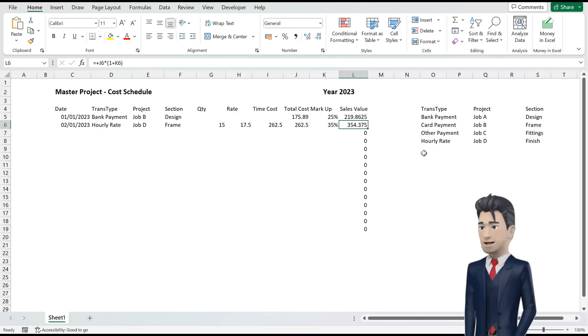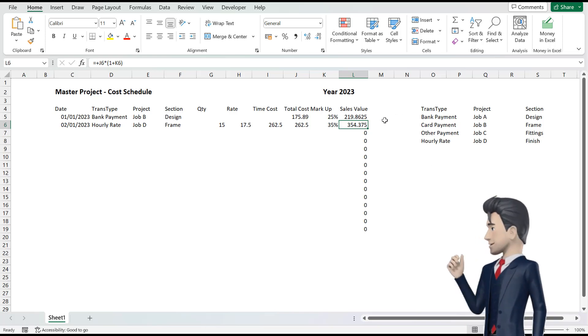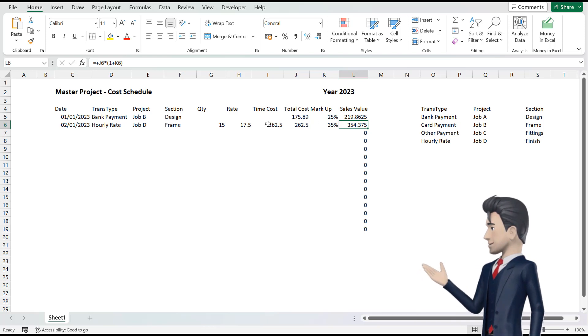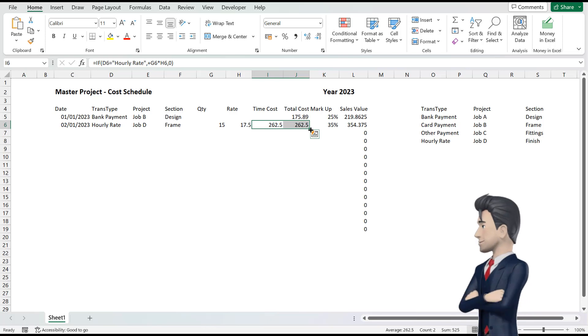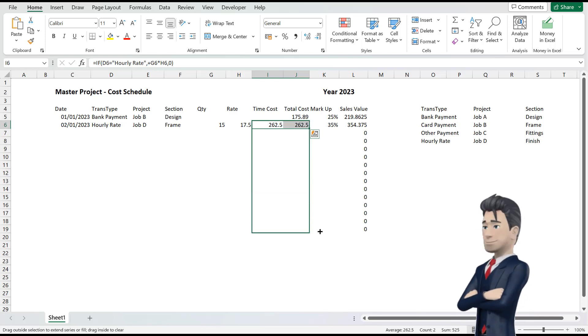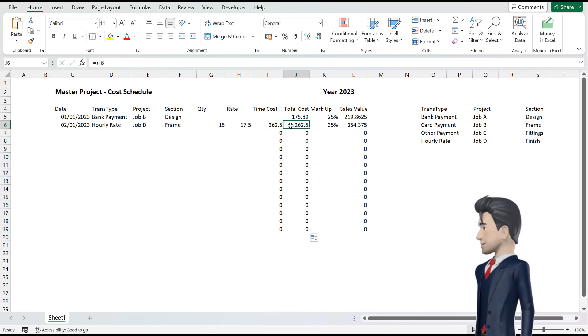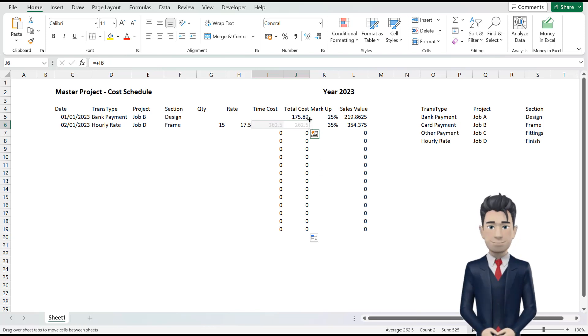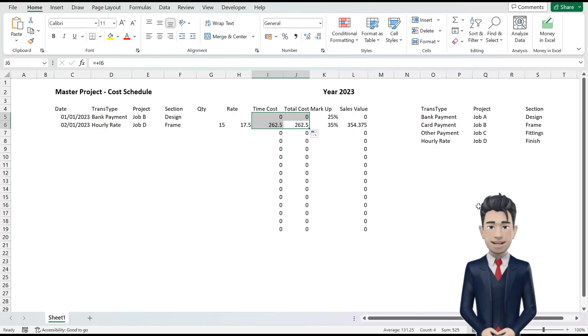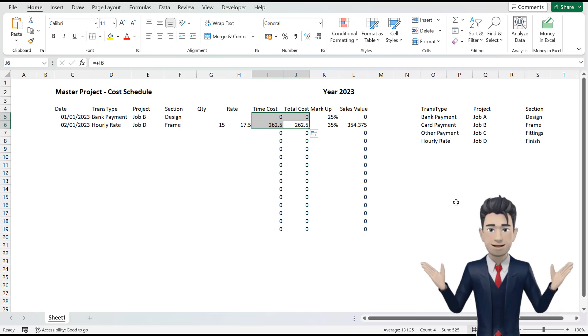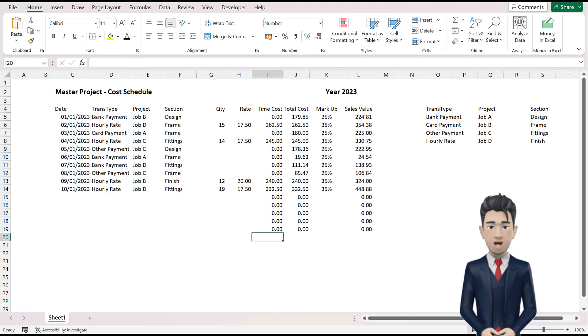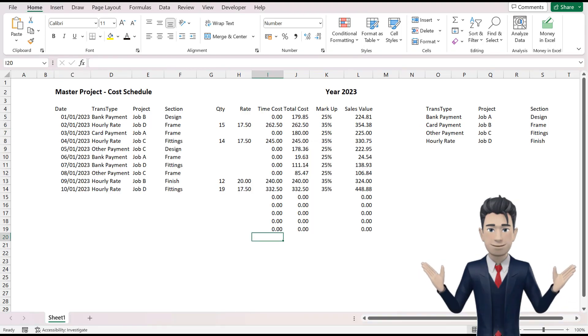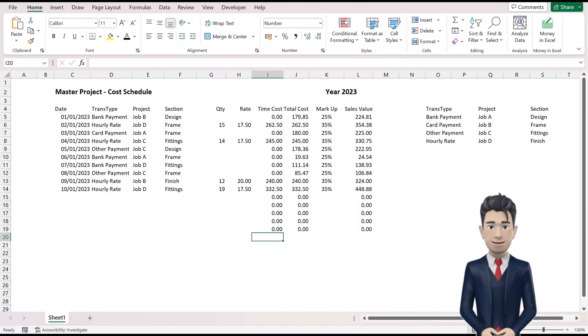We can now copy these formulas down the rest of the table. So highlight the cells I6 and J6 and copy and drag these down to the end of the table. We would also like to copy these formulas to the cells above. So once again highlight I6 and J6 and drag these up to the first line. Hopefully all of the formulas are correct. Populate the rest of the table as shown on screen. This will thoroughly test out our work.